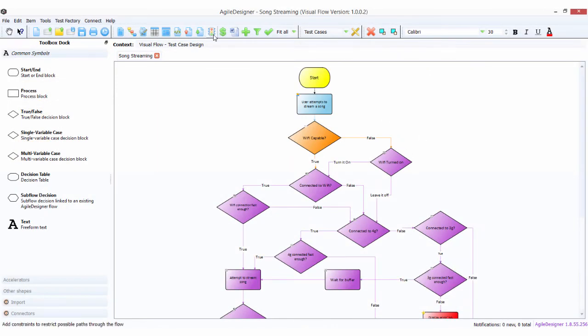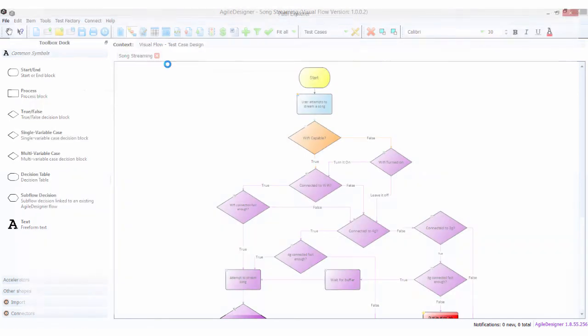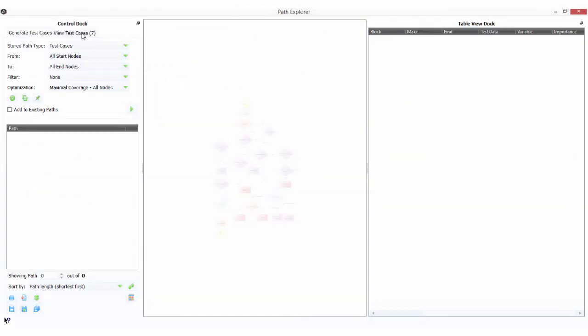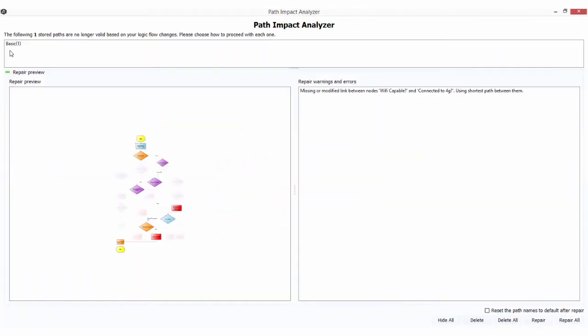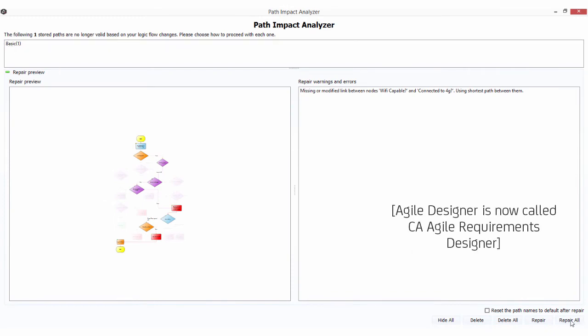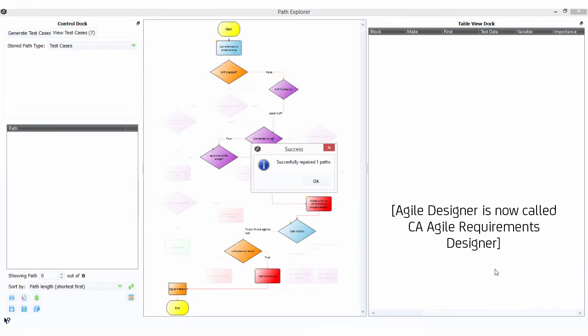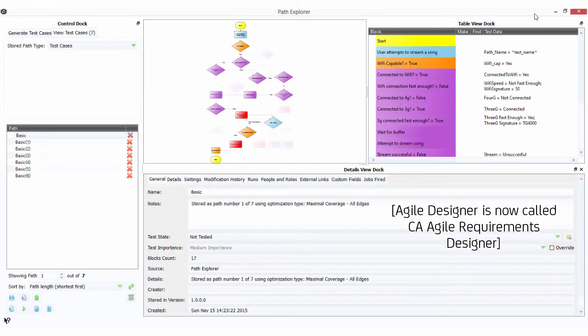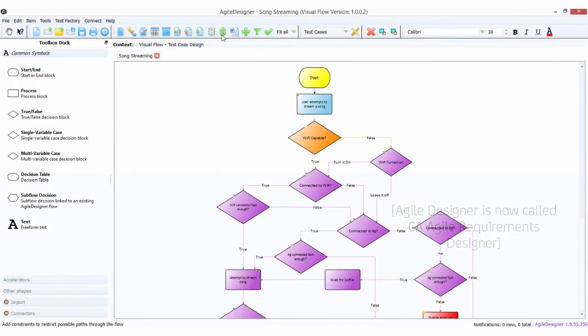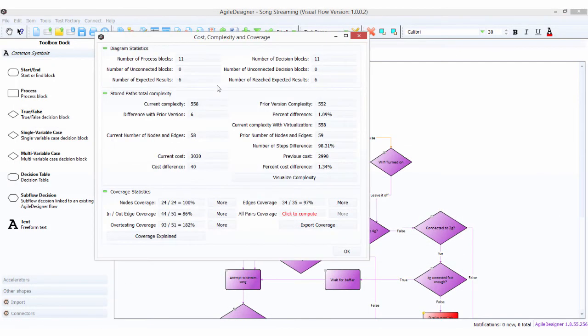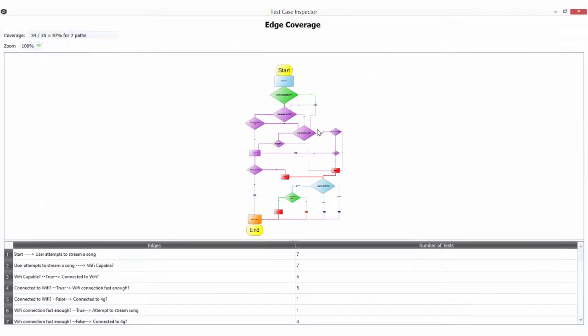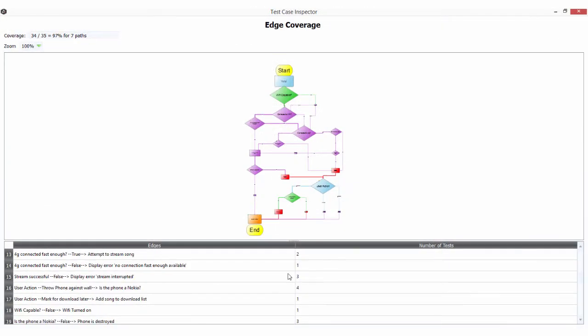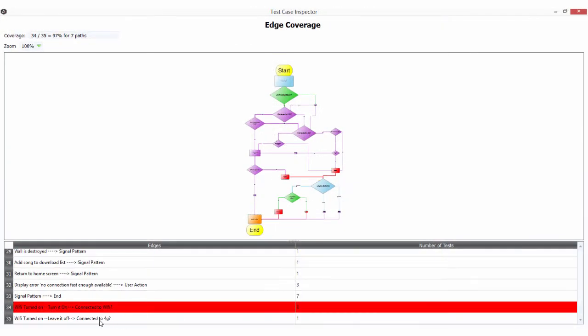First, let's take a look at our existing test cases. It's detected that this one is now broken, so using standard Agile Designer technology, it will repair that one. But if you go back to our model, you'll see we're missing some coverage. Surprise, surprise.